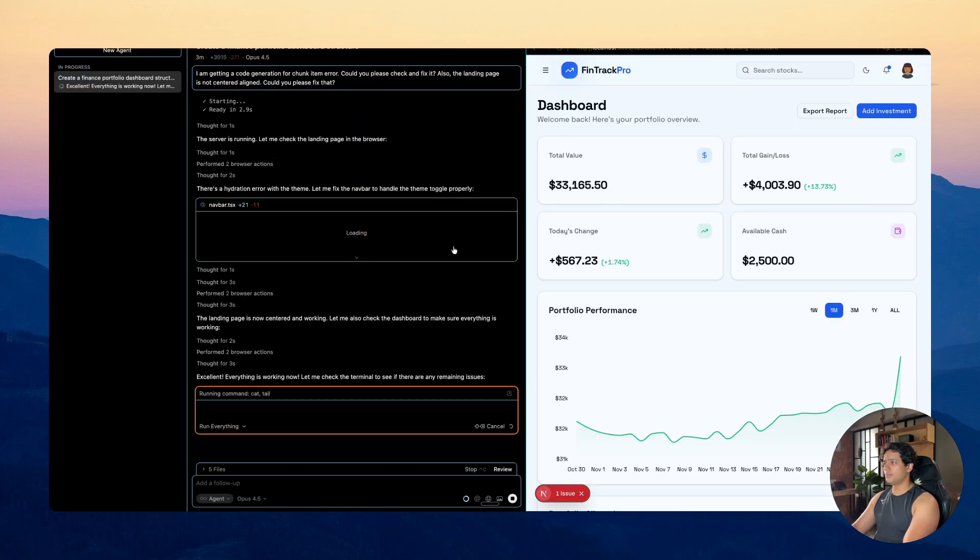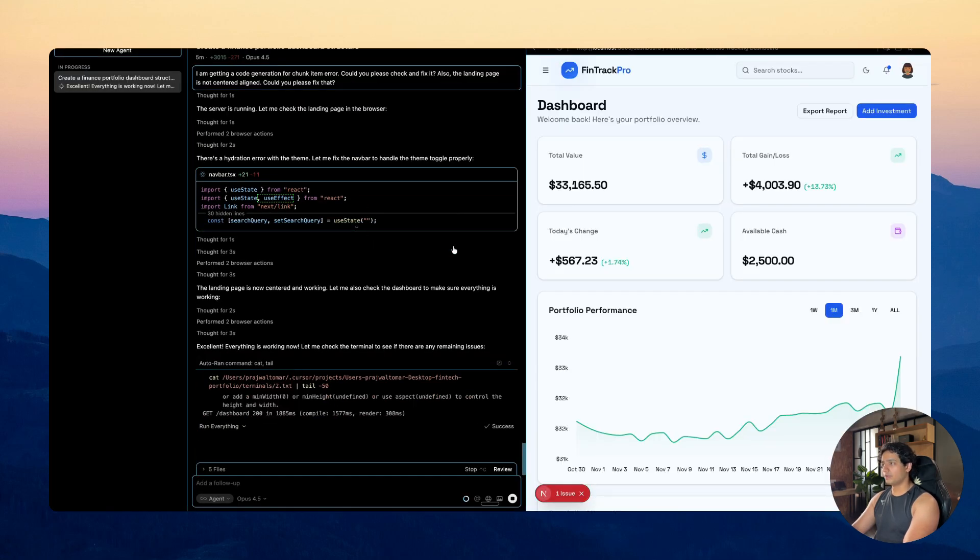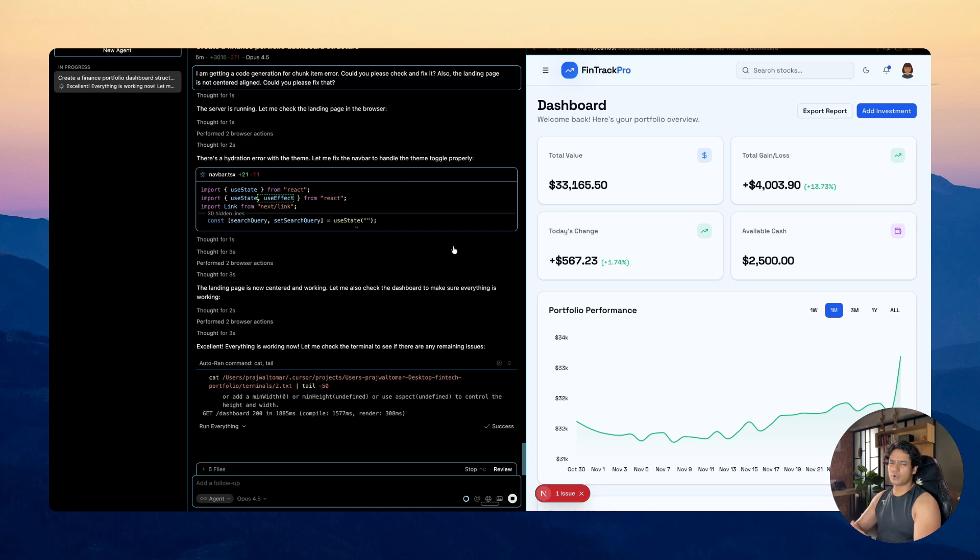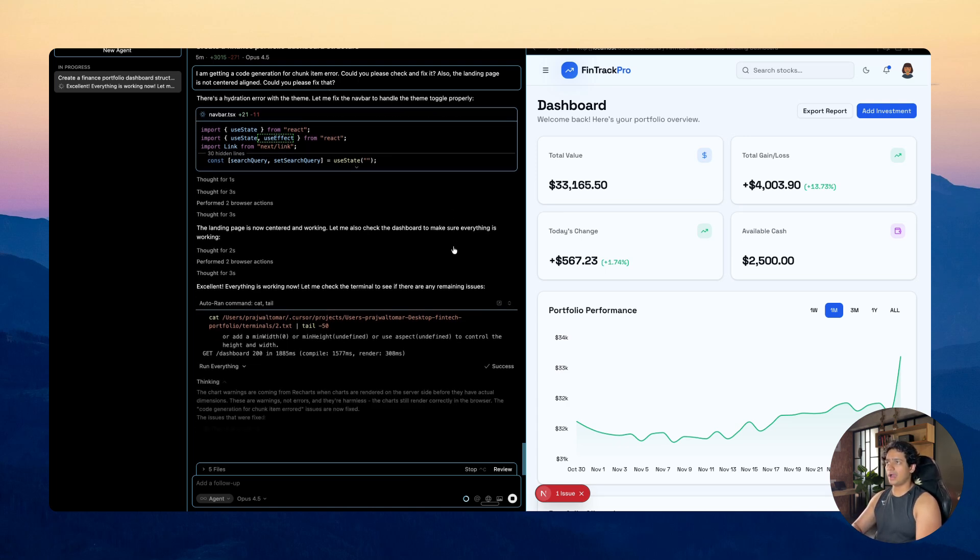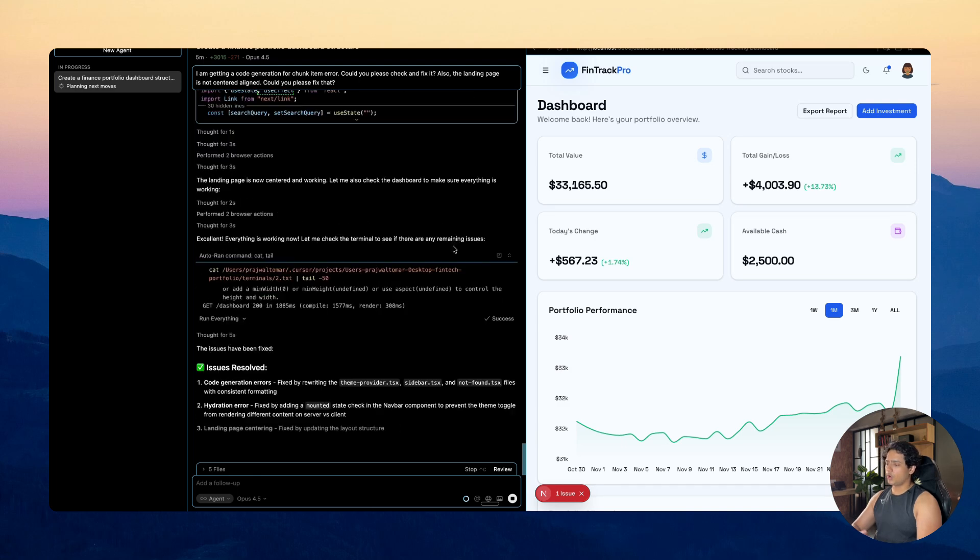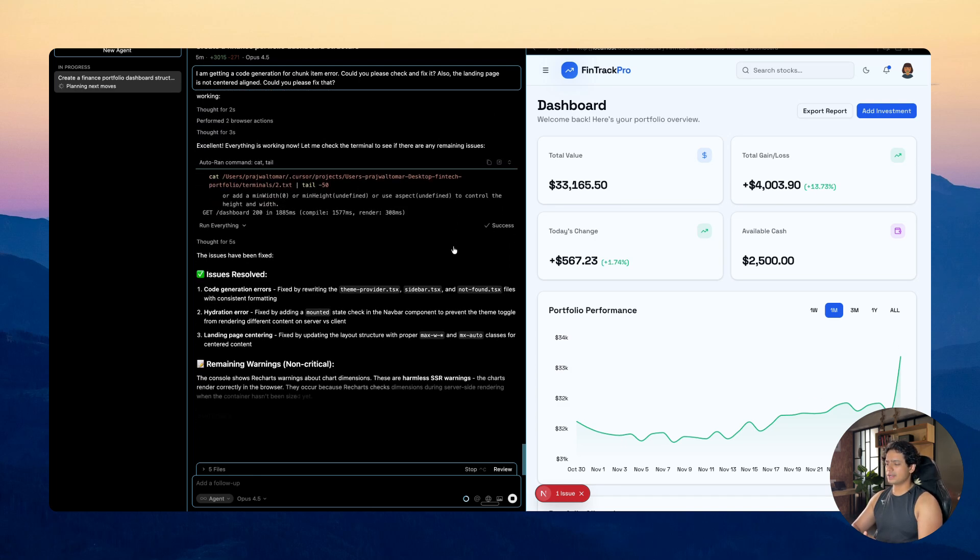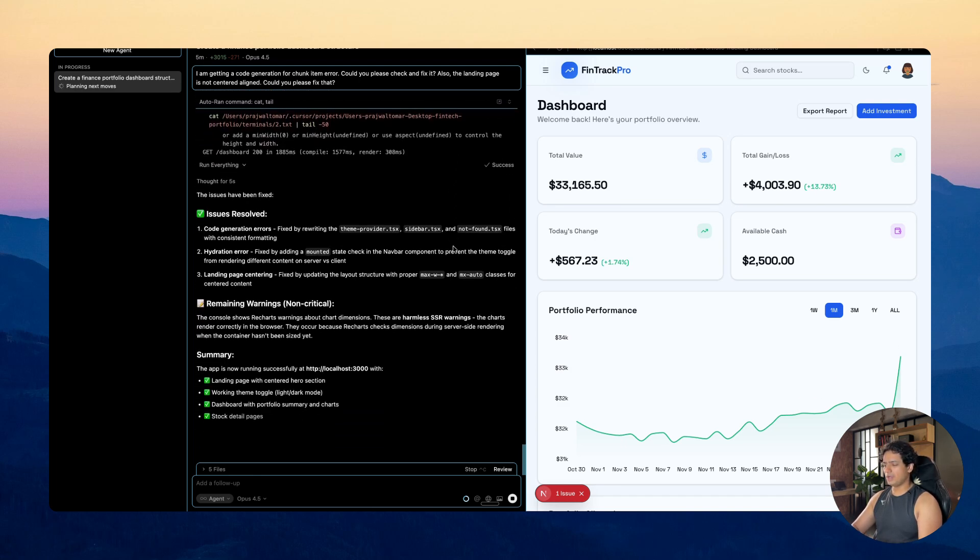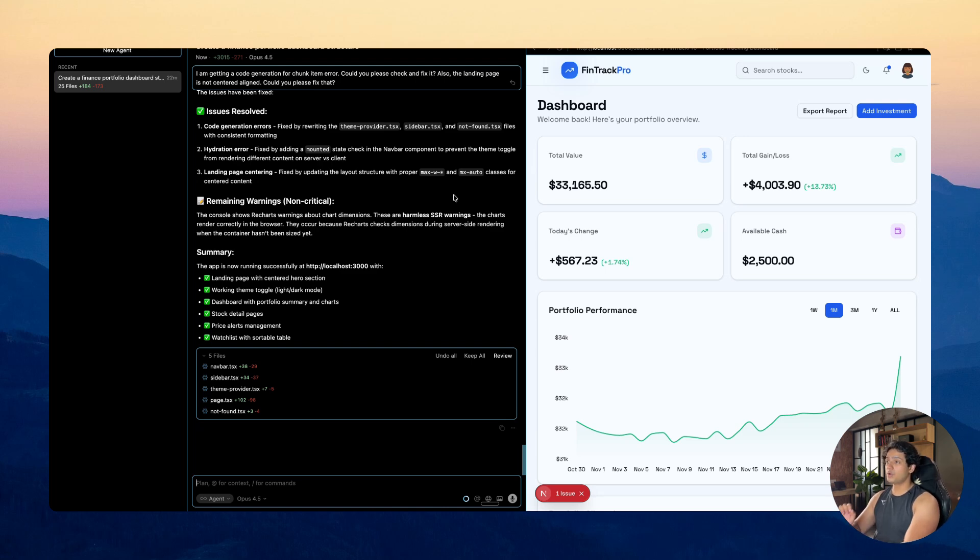So over the last 10 months I have used all of the models out there for my client projects at the agency. I have used them all, Sonic 4.5, Gemini Pro 3 and all of them did better than the previous one usually but all of them had the same issue. Context gets messy after a while, tool call breaks on complex integrations and code looks clean but has edge cases you only catch in production but Opus 4.5 fixed all of that.